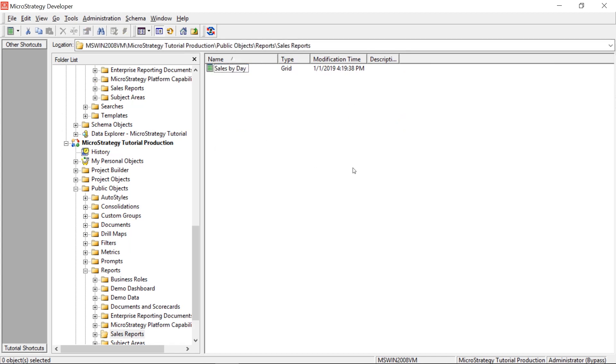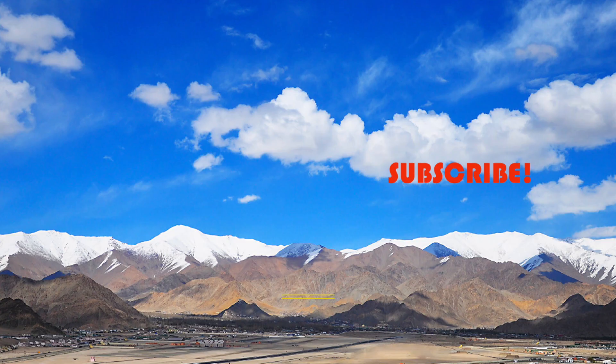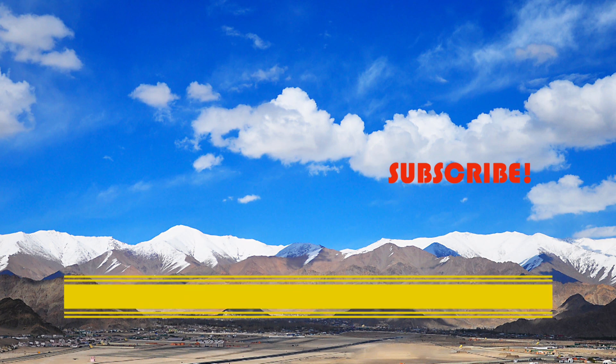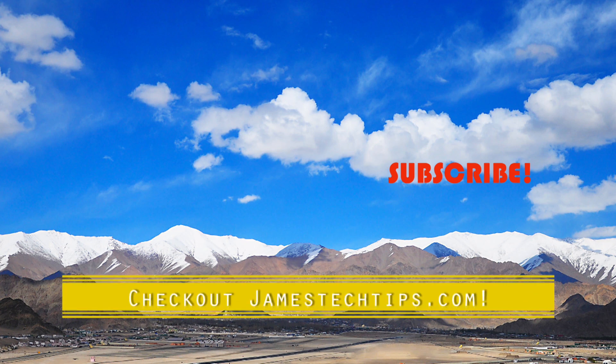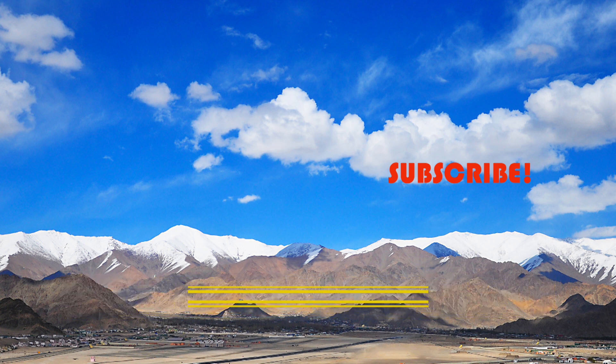That's how I do object migrations using Object Manager in MicroStrategy. Please don't forget to like, subscribe, and hit the bell, and check out jamestechips.com for more BI-related content. Thanks for watching.